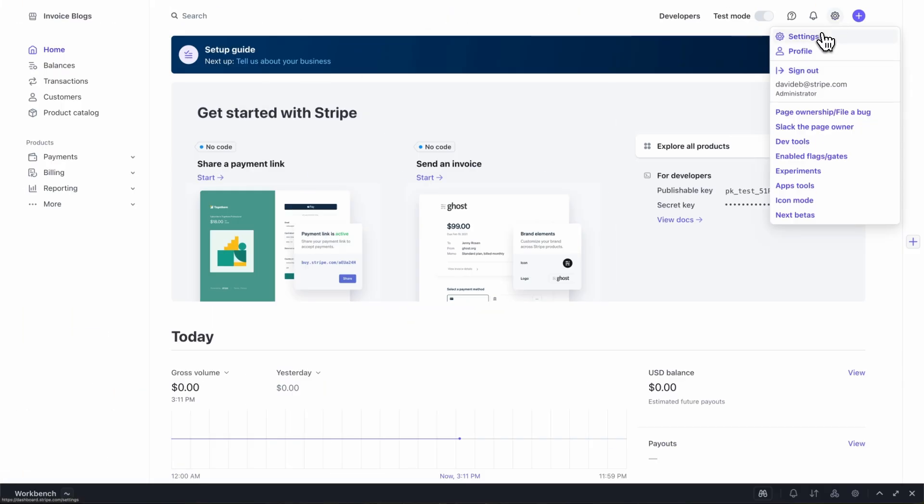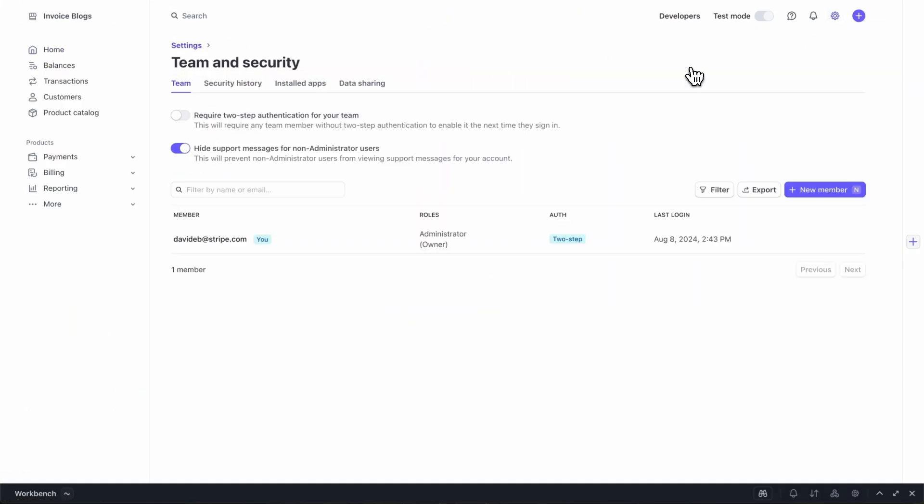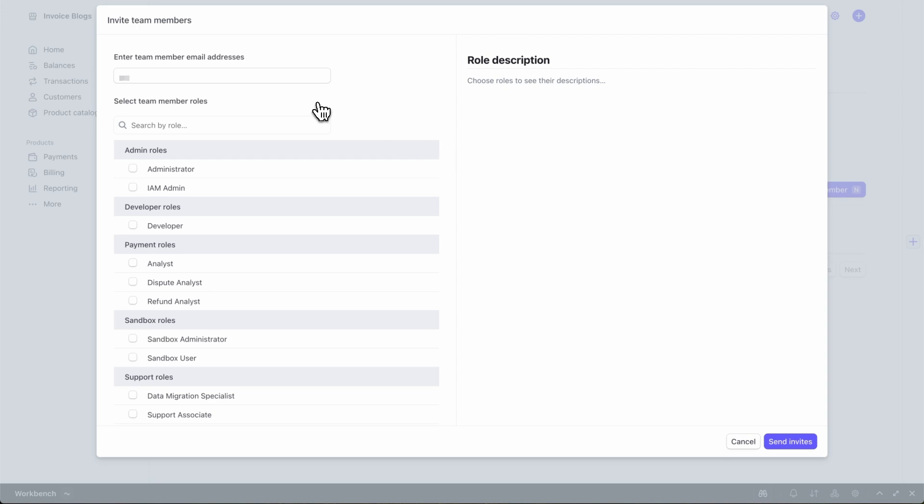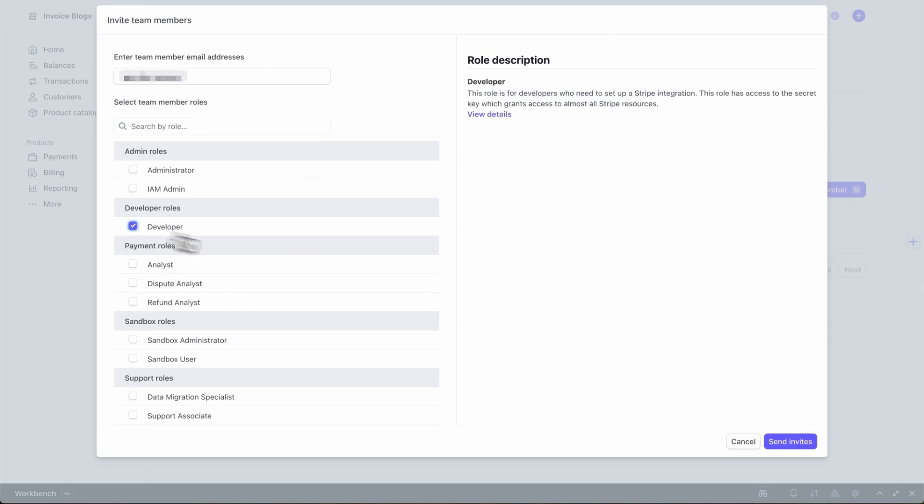Abe just recently joined our team, so the first thing I need to do is make sure he's part of our merchant account. To do that, I'll go to the dashboard and navigate to settings, team and security, new member, and this will send an email invitation to Abe.